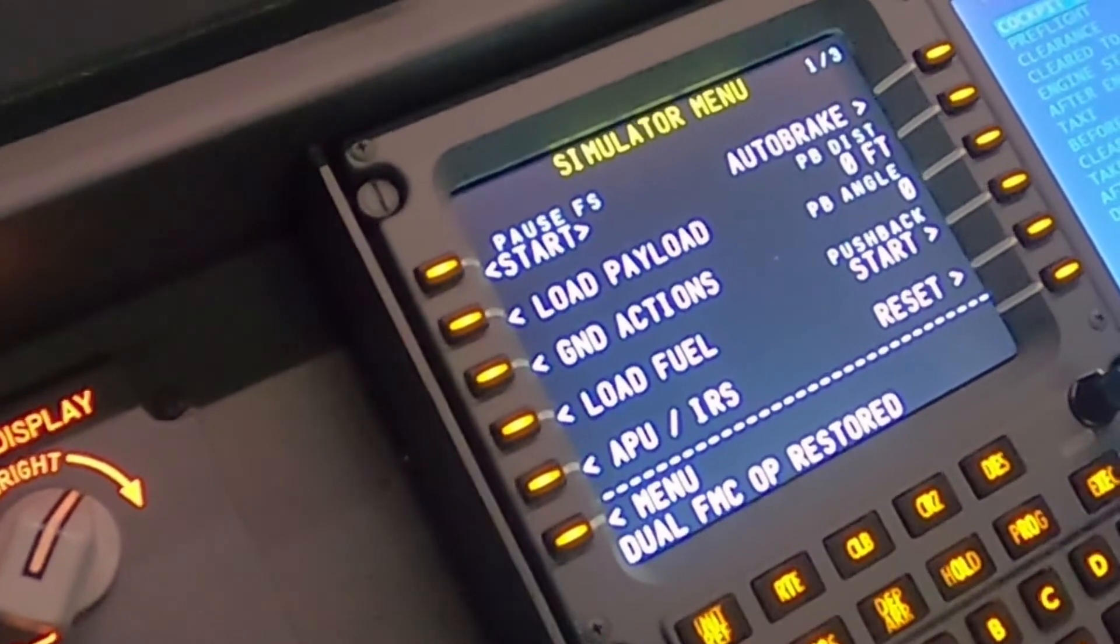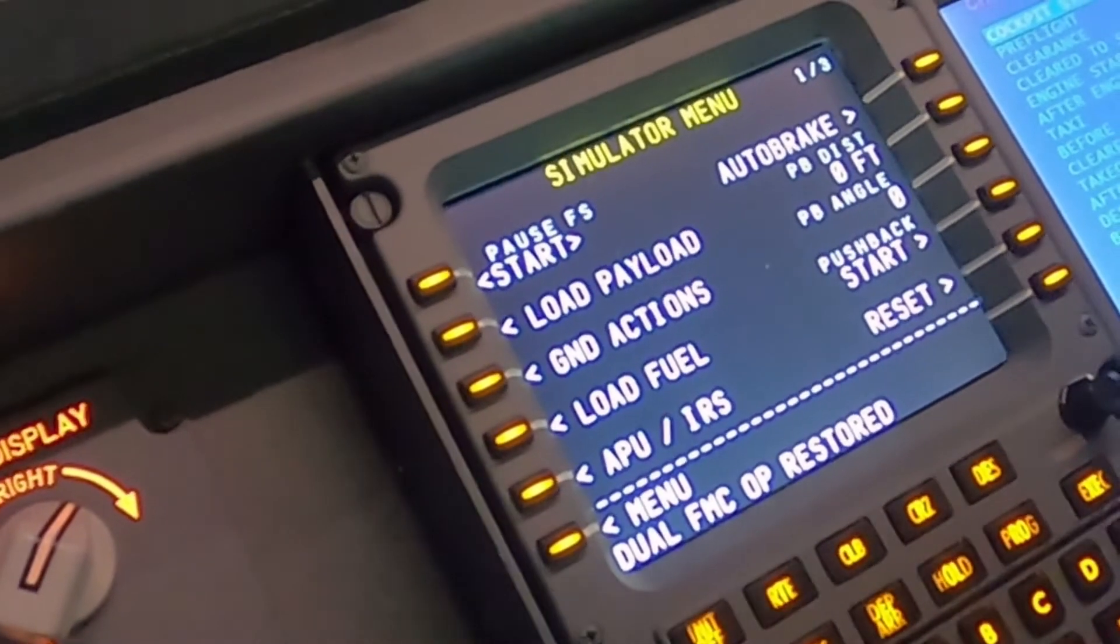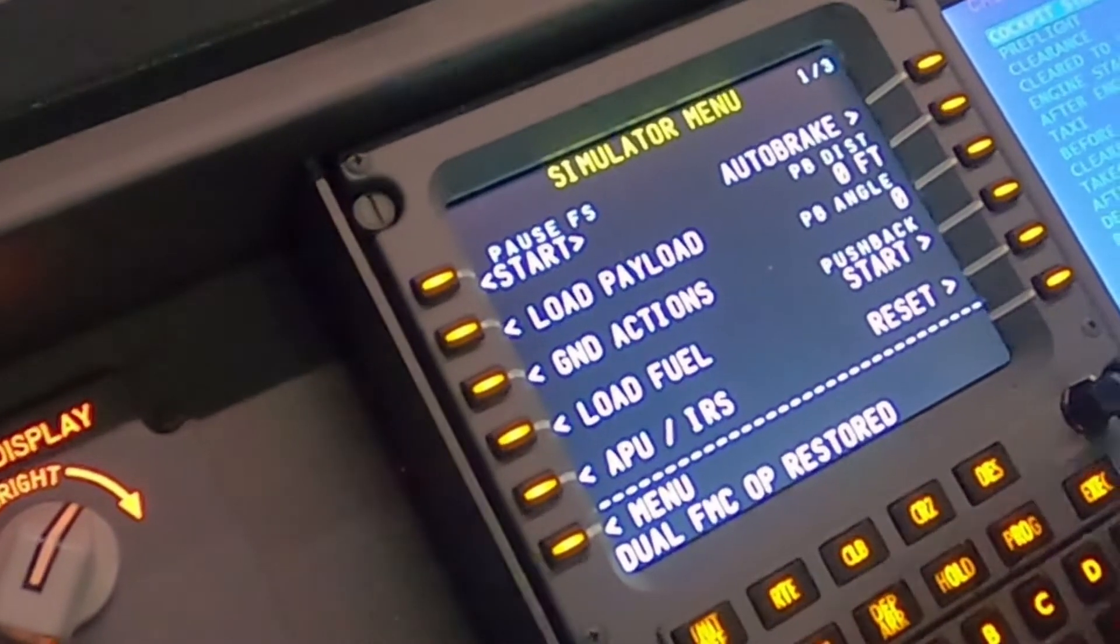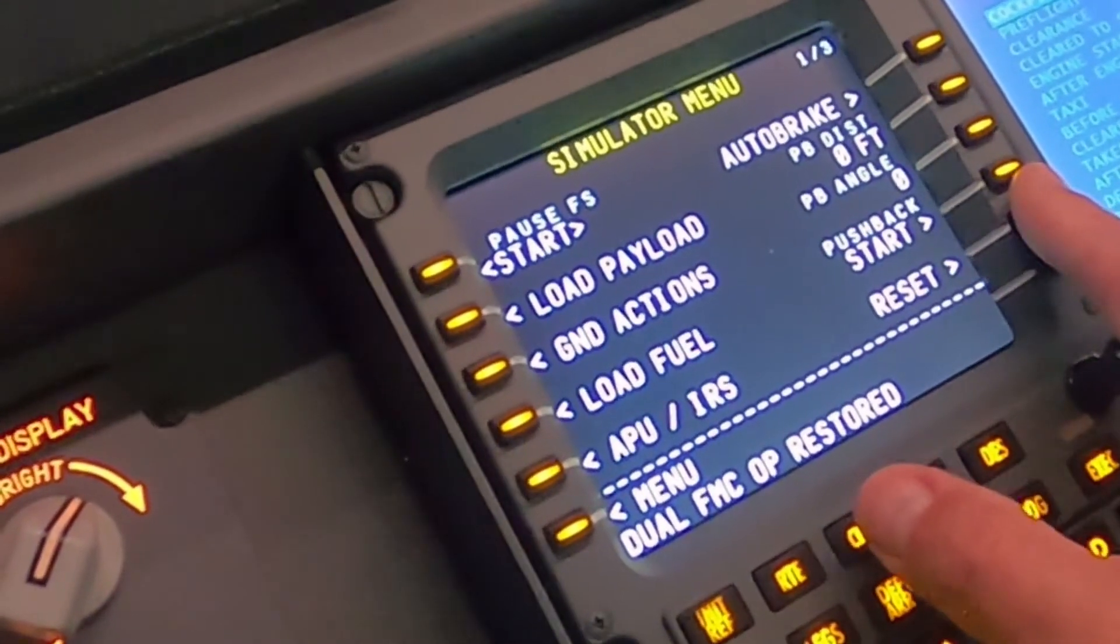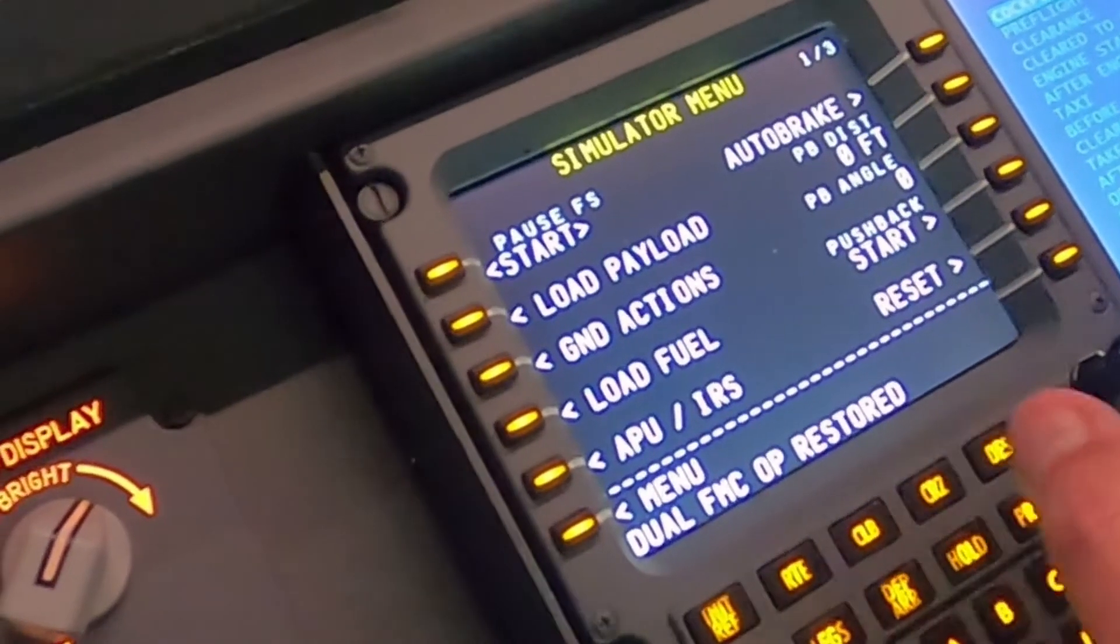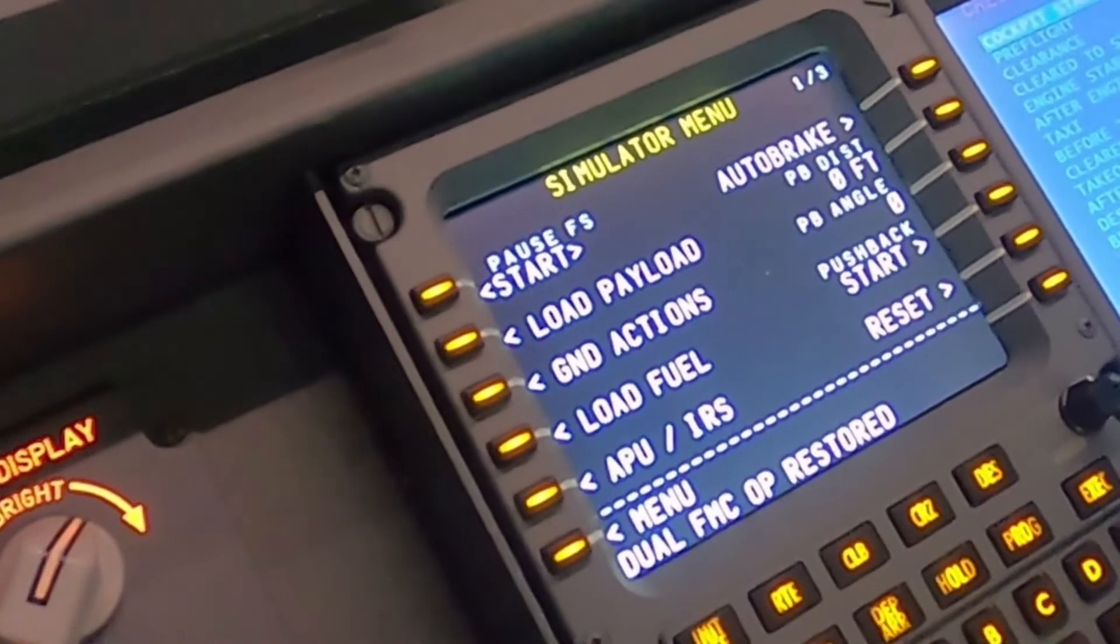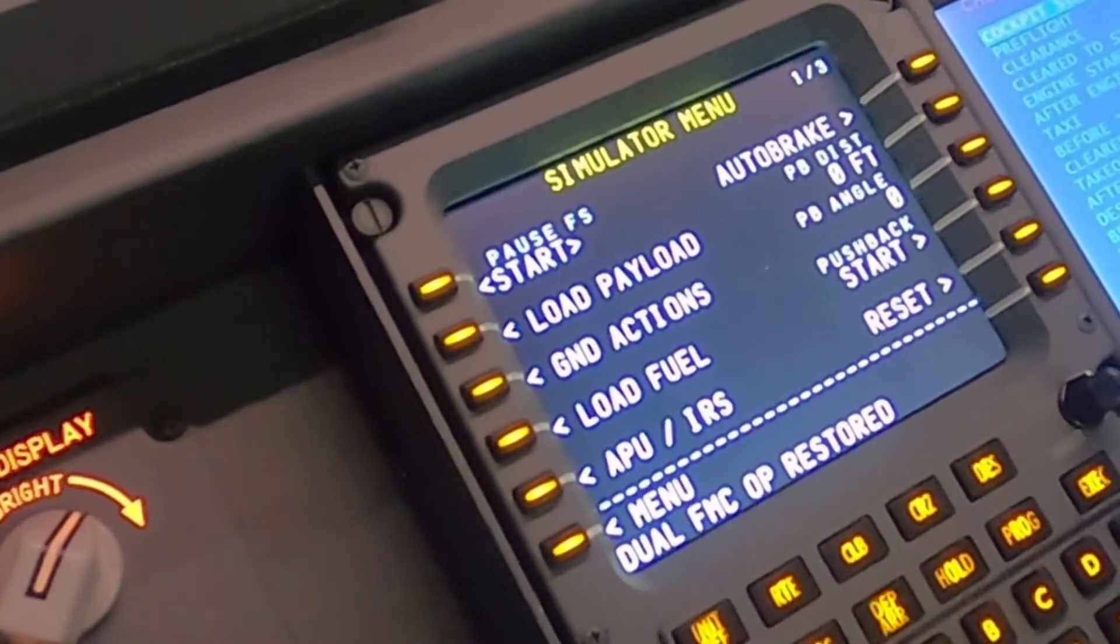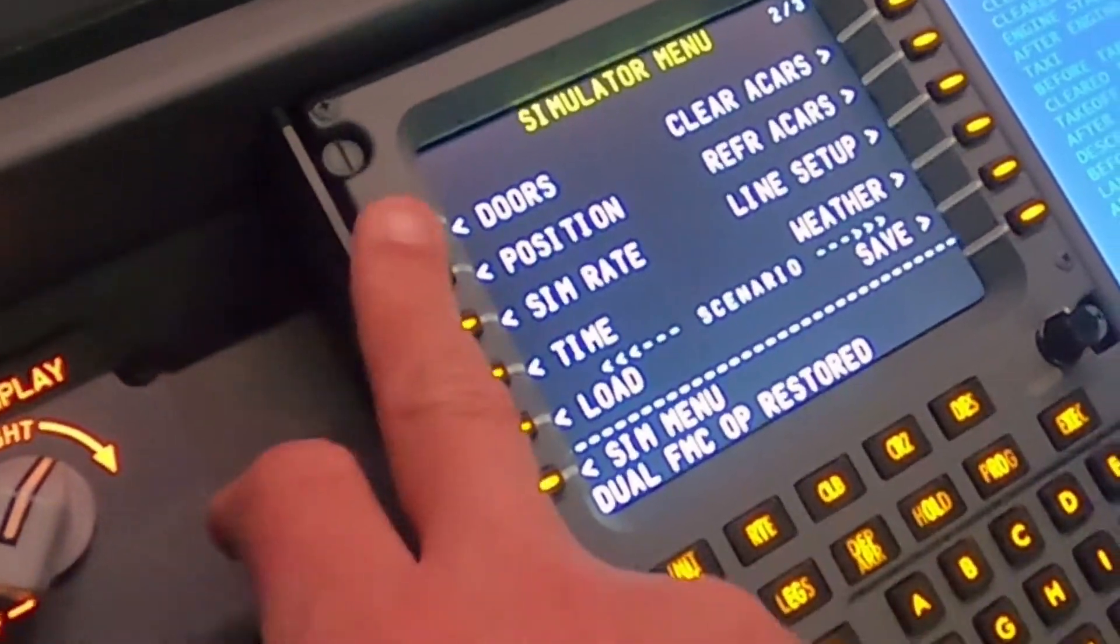We can do some stuff with the APU. We can do a fuel auto break. We can initiate a pushback here, although I'm going to be using software for that sort of thing. So, that's some of the stuff you can do.